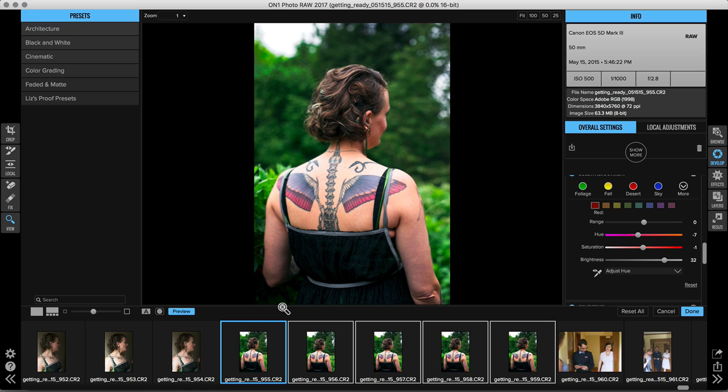So instead of having to go through and make individual adjustments I'm going through and mass applying but still editing my photos and paying attention to what they look like. So all of these new settings are going to save you so much time when you're editing a large amount of photos.